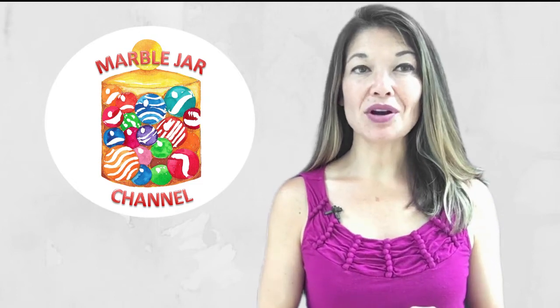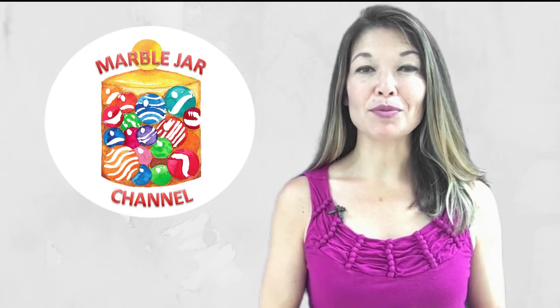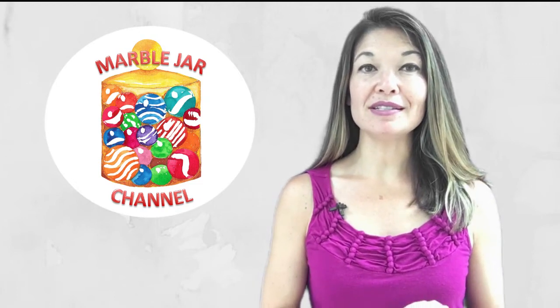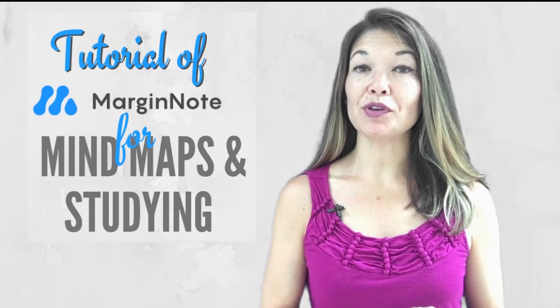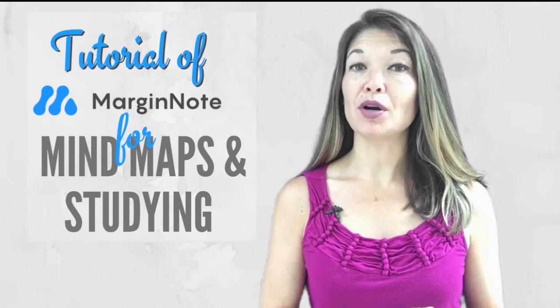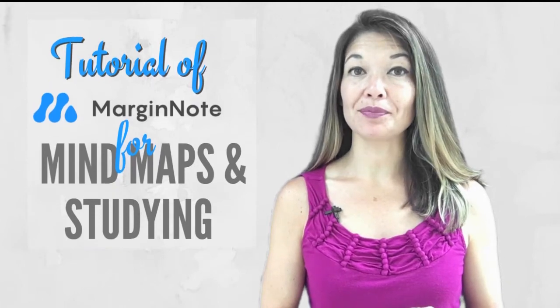Hi everyone, this is Laura Hammack from the MarbleJar channel, and in today's video I will give you a quick review of the MarginNote app.